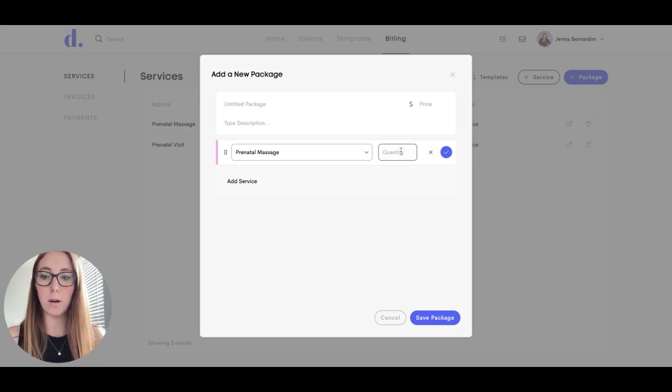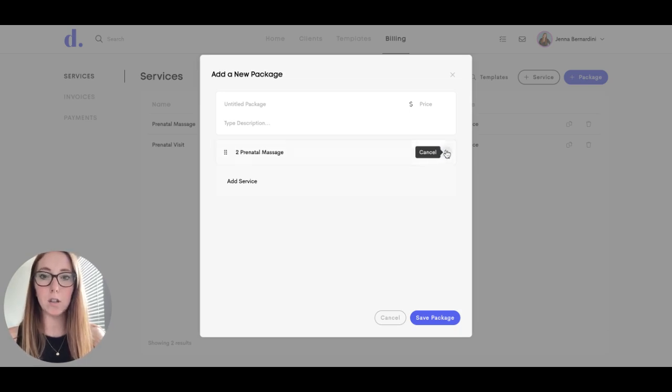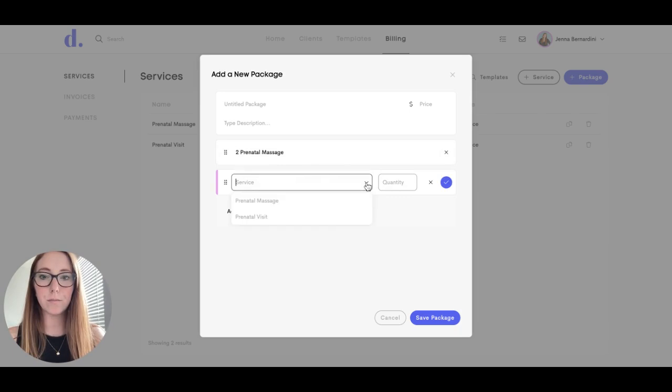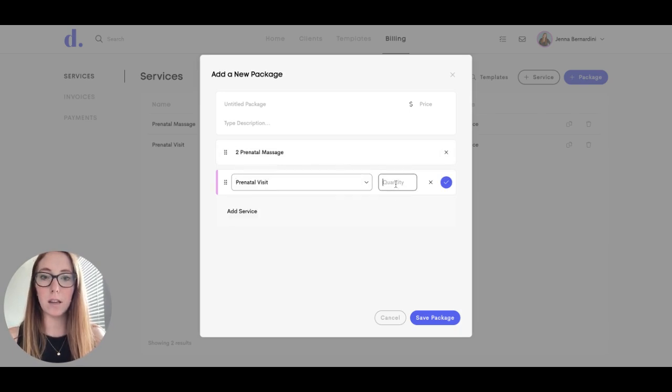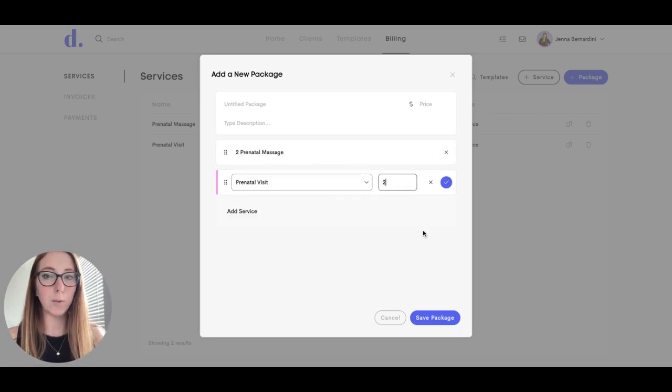So say you want to add two prenatal massages and a prenatal visit, or two prenatal visits.